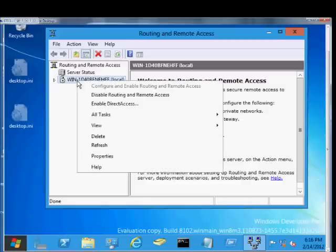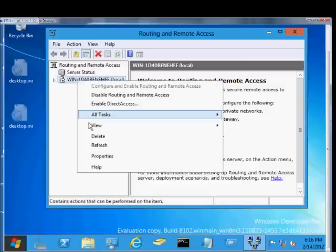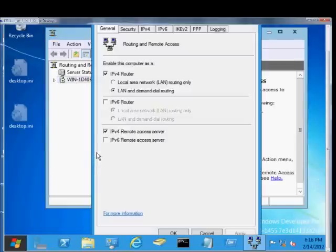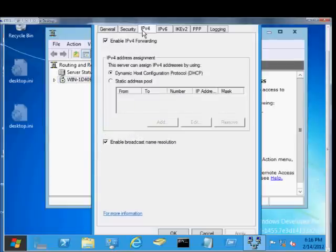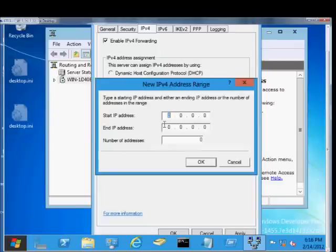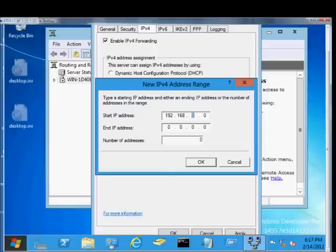Go ahead and right-click on the server once you get into Routing and Remote Access, and then go over and click the IPv4. From here, we can change the DHCP option to the static address pool. Go ahead and type in the IP address that you would like.